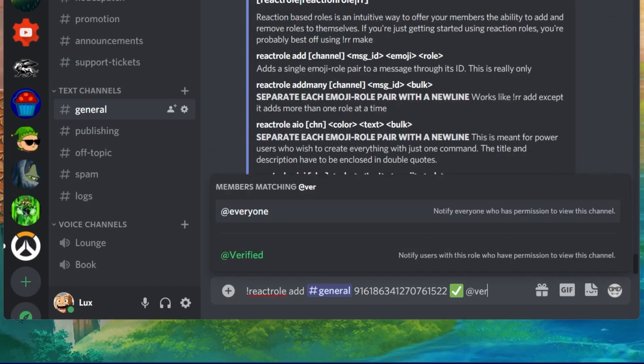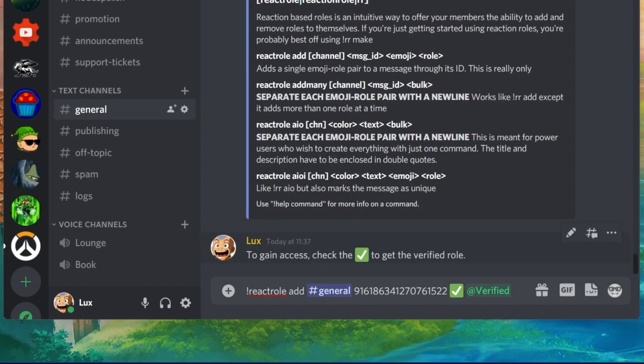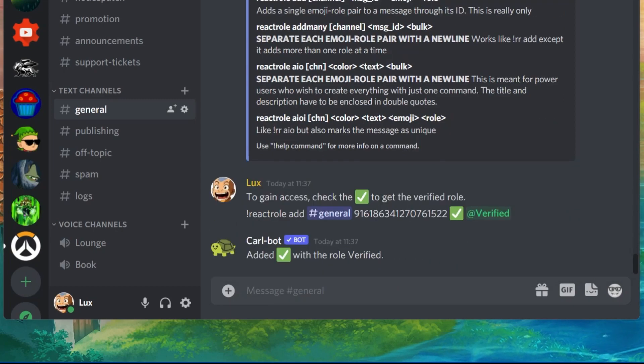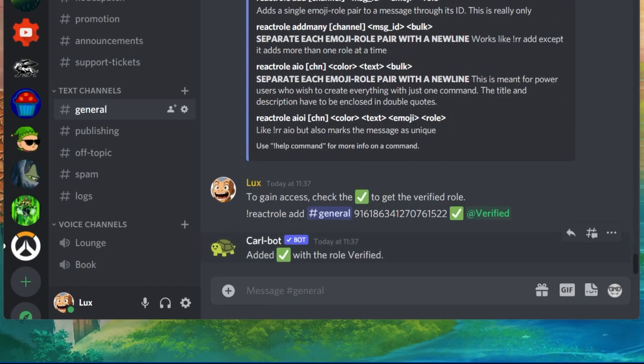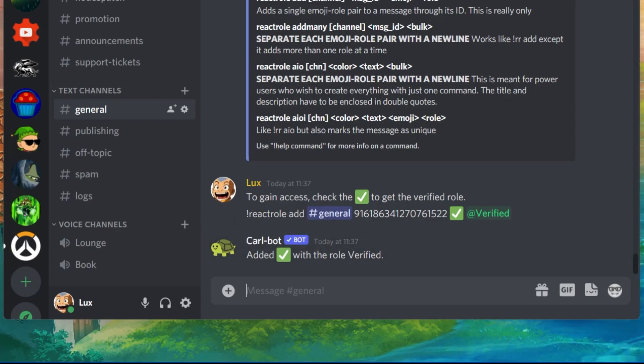When hitting Enter, you will see the checkmark will be added to the verified role message. When clicking on the check icon, you will see that you will be added to the verified role.